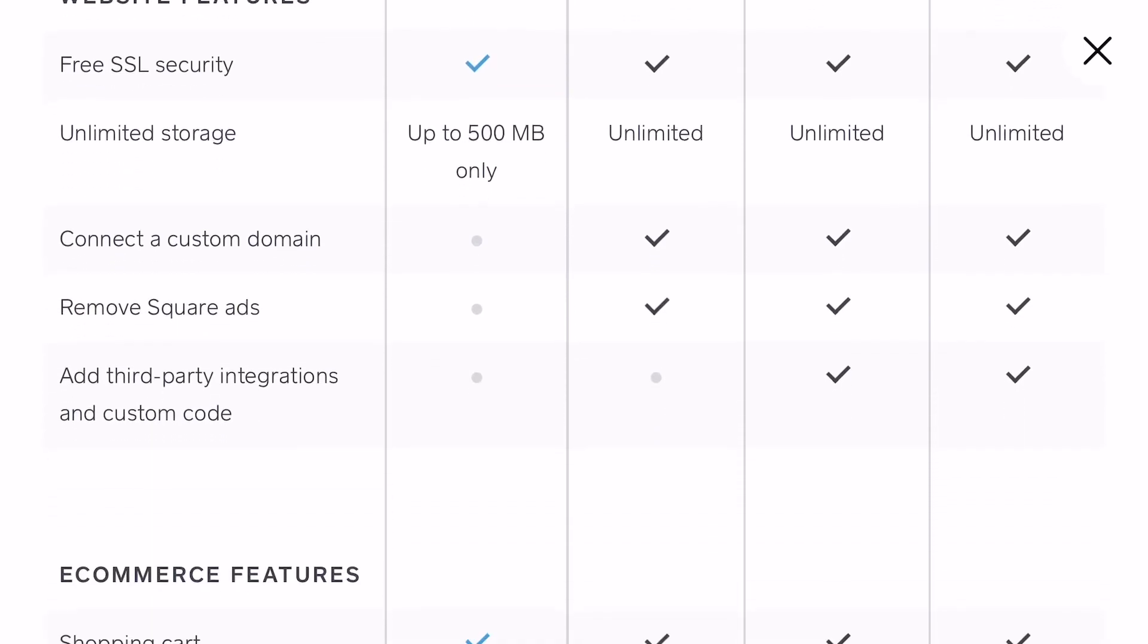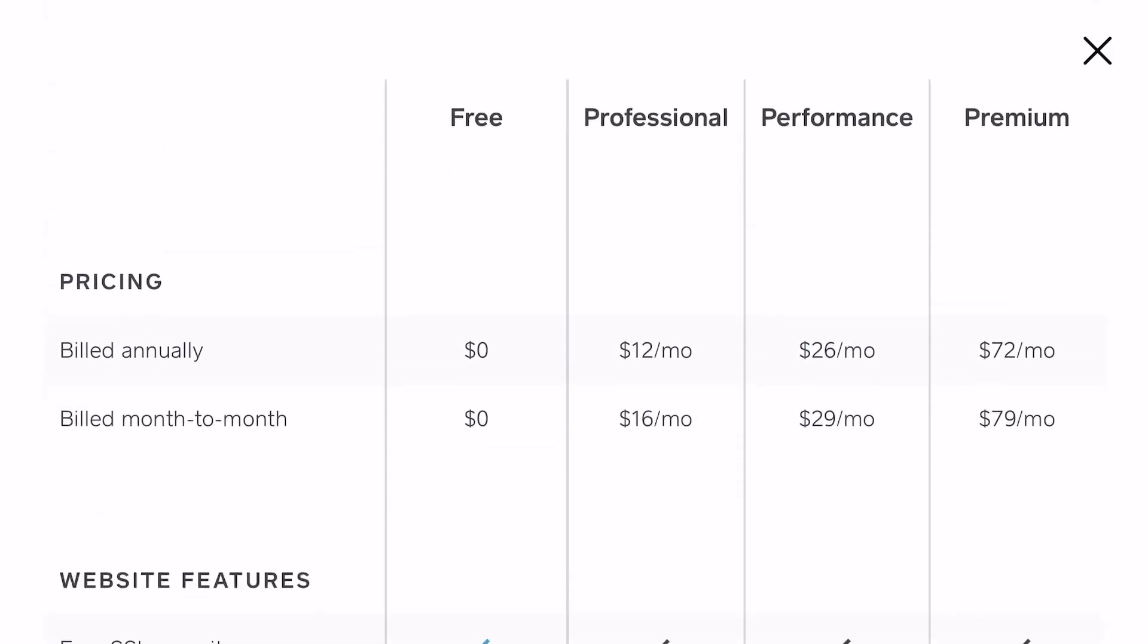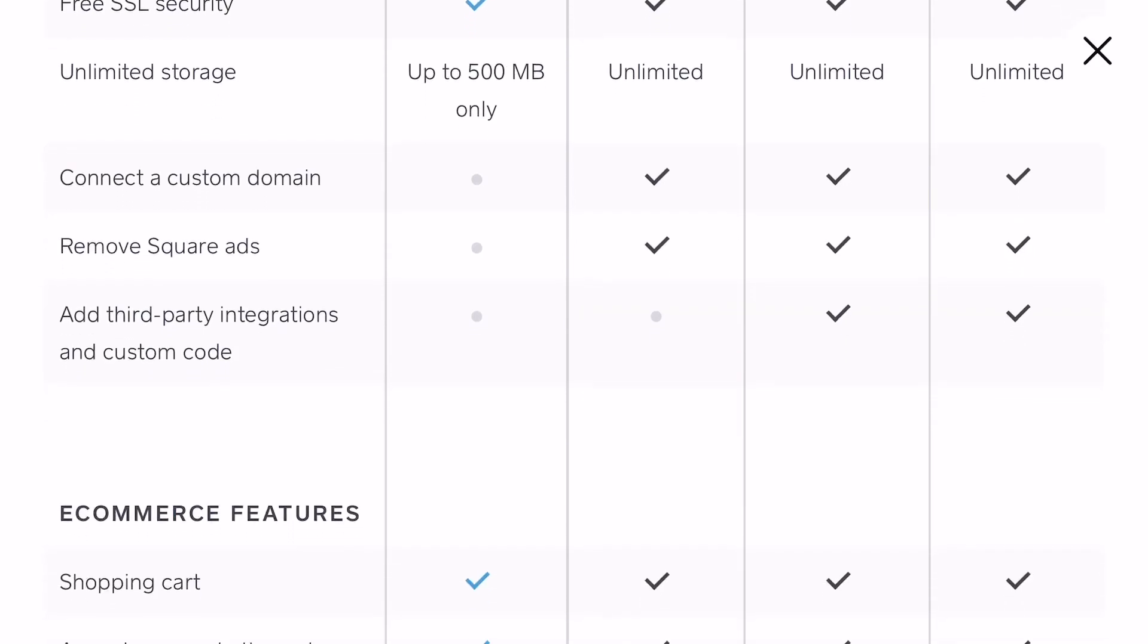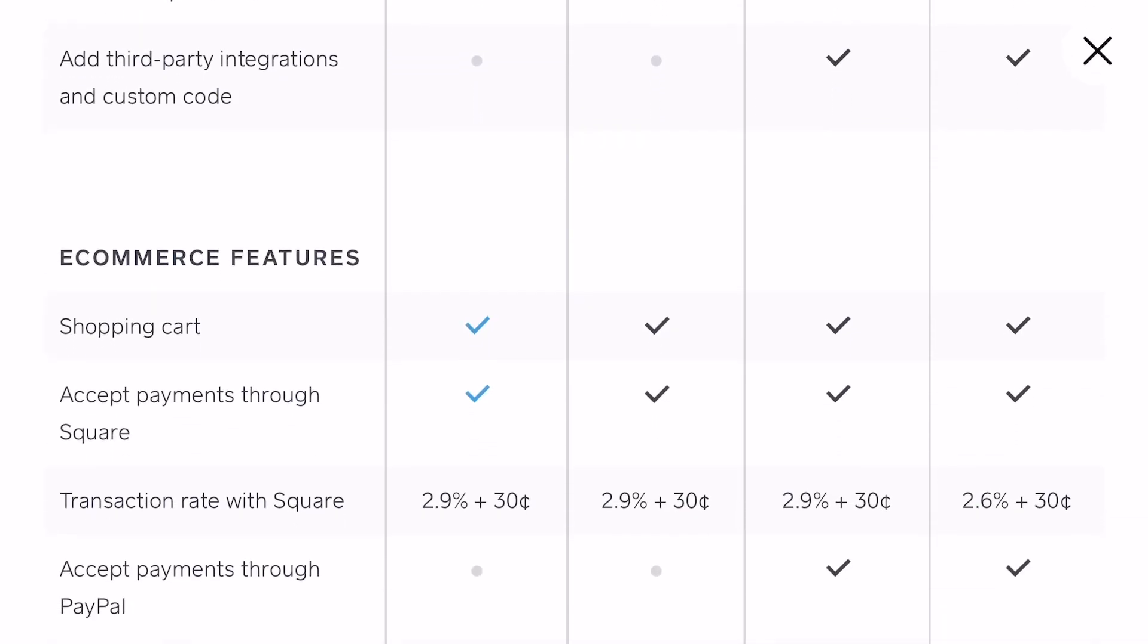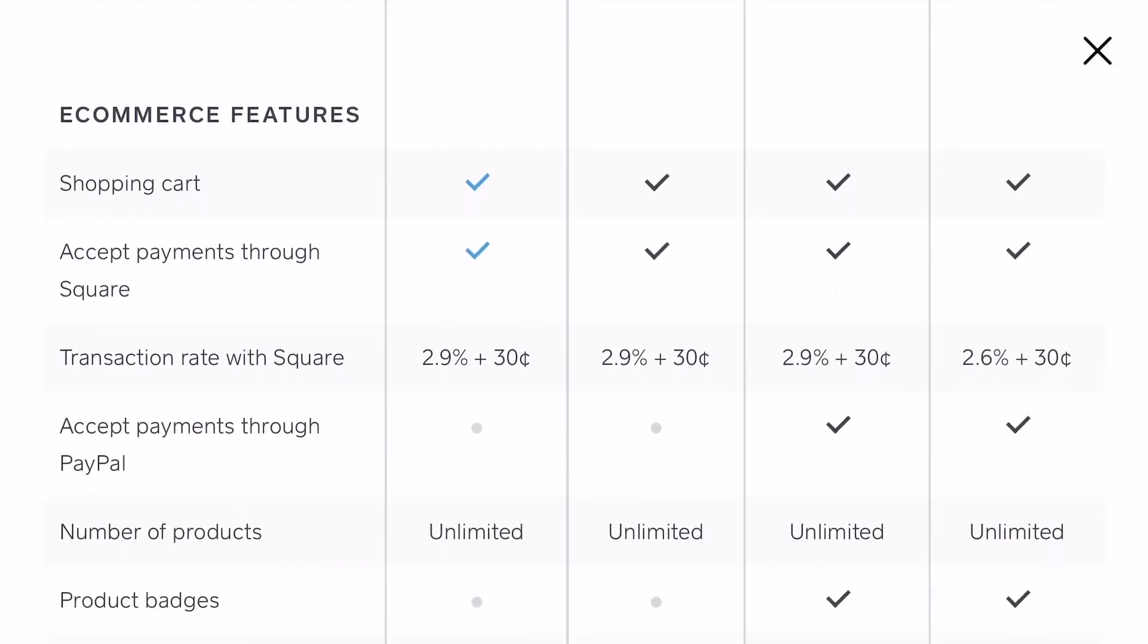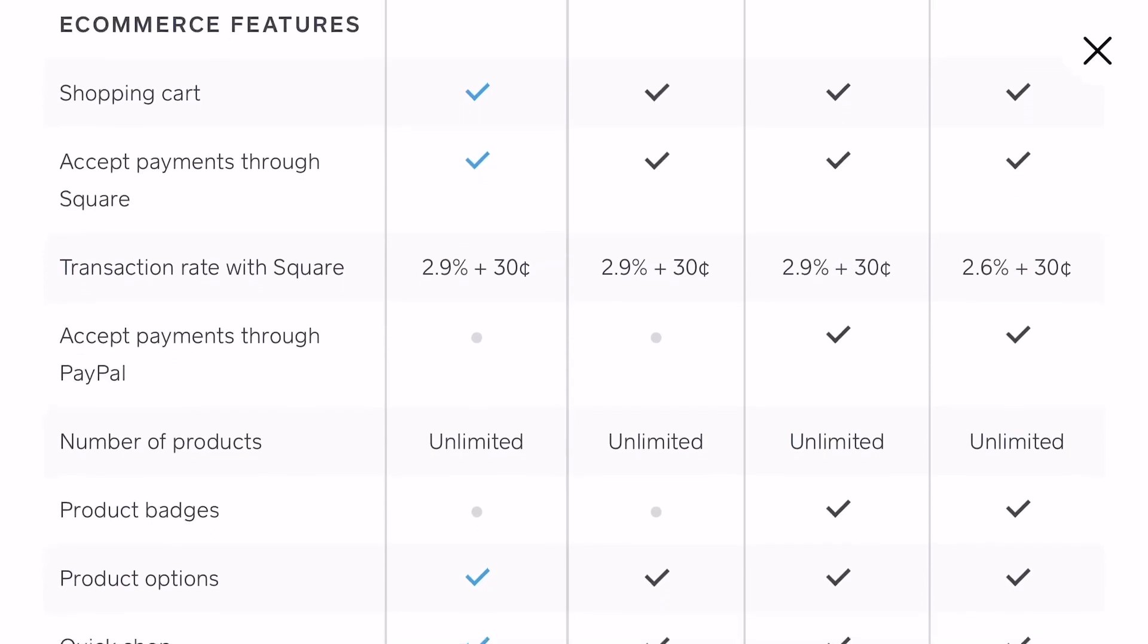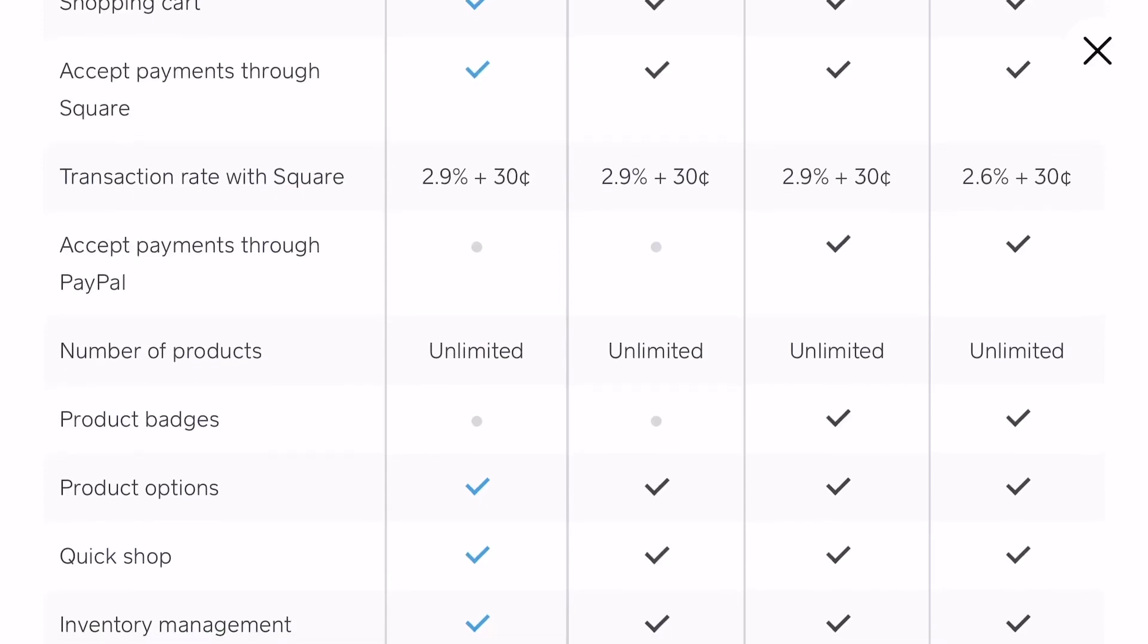Like I said, you can't connect your own domain with the free plan, but if you start paying the $12 a month, that's when you can use your own domain. So you have to decide what you need for your business and what will work for you. This may be something if you just want to start by using social media to sell but then give your customers a place to check out.